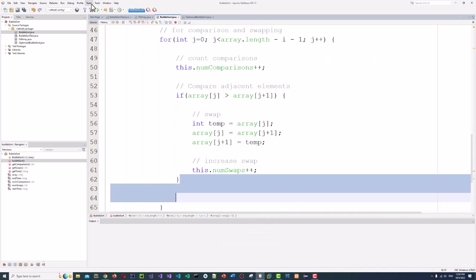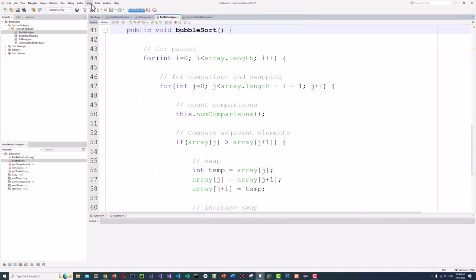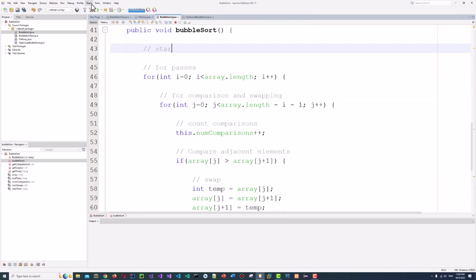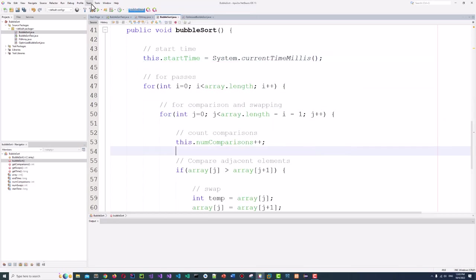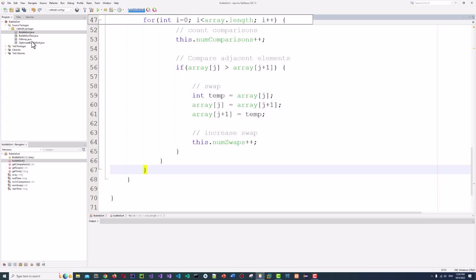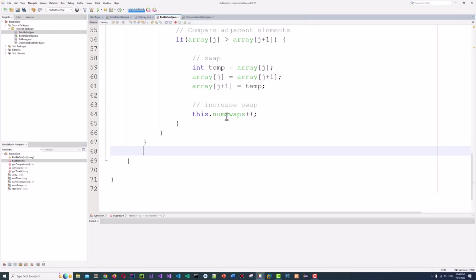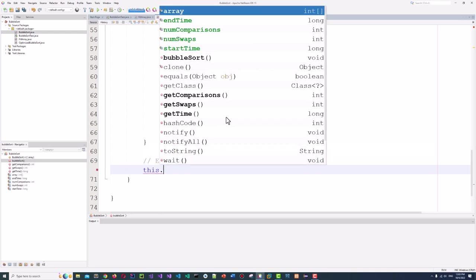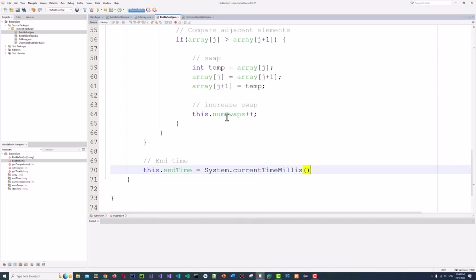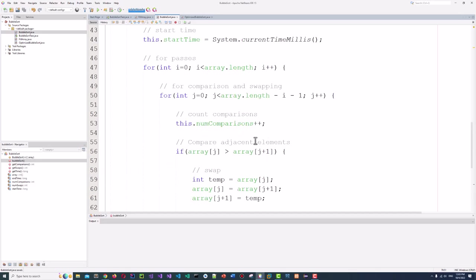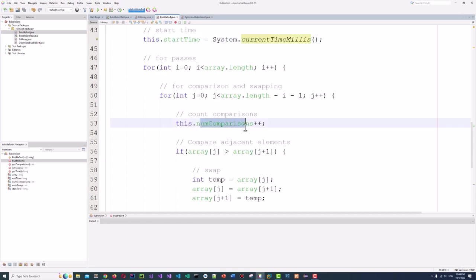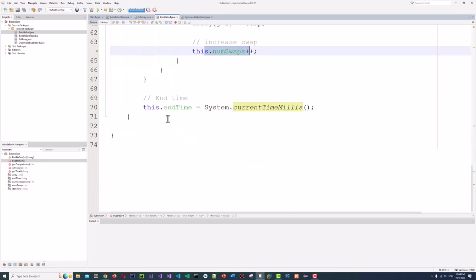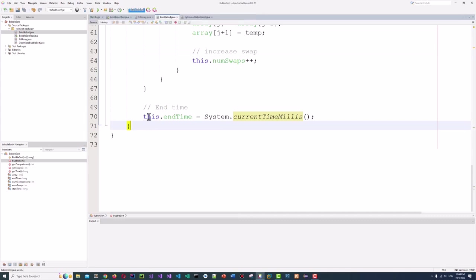One thing left: start and end time. Before the loops we record this.startTime = System.currentTimeMillis(). That's it — this is our standard bubble sort algorithm implementation. We have counted the runtime, the number of comparisons, and how many times swaps happened. We will output these stats in the benchmark.